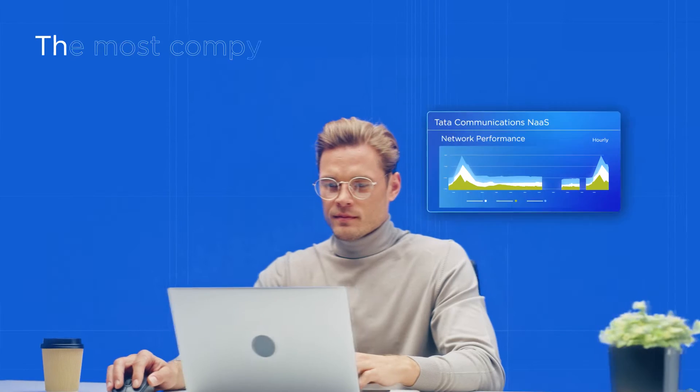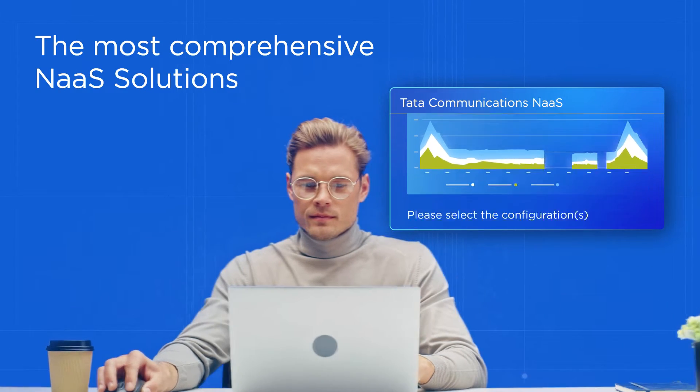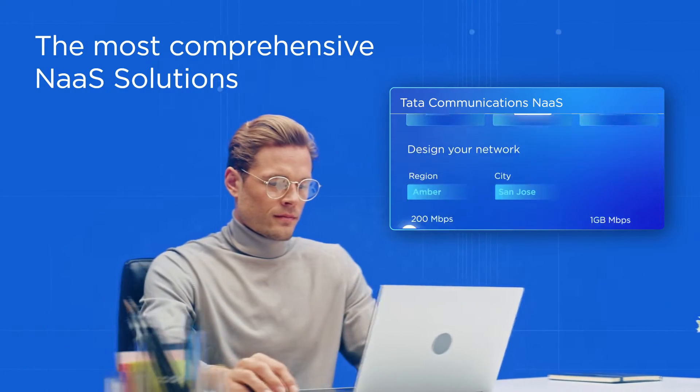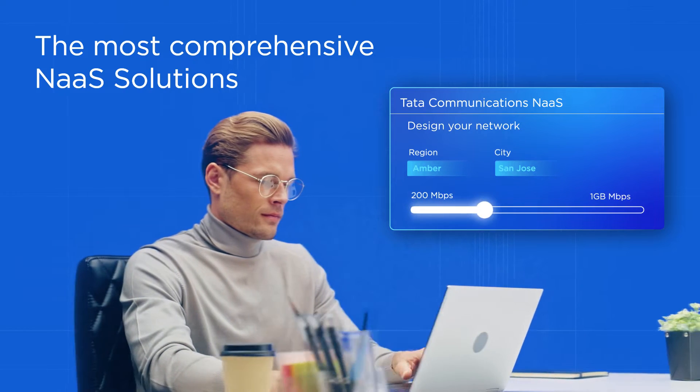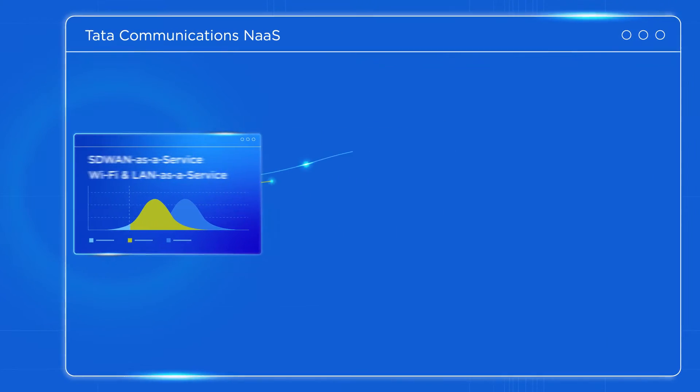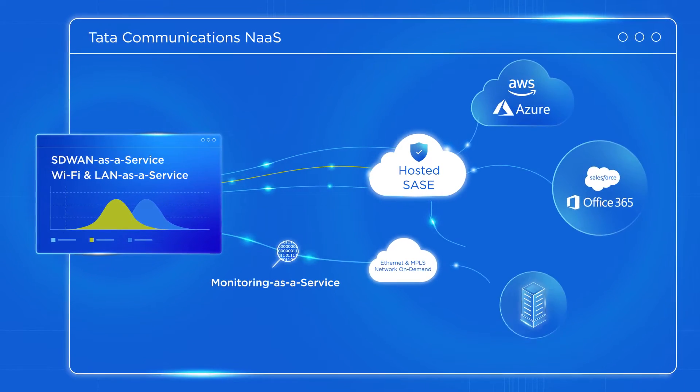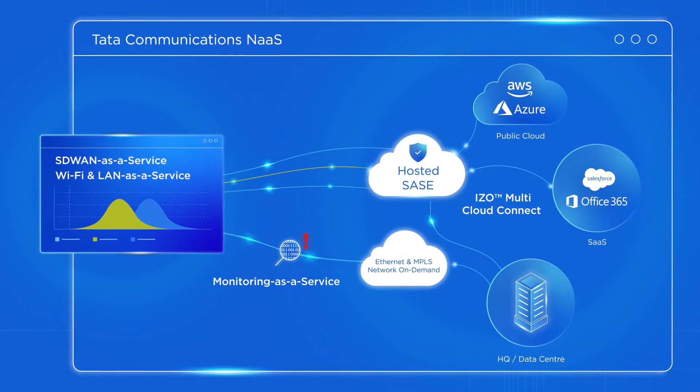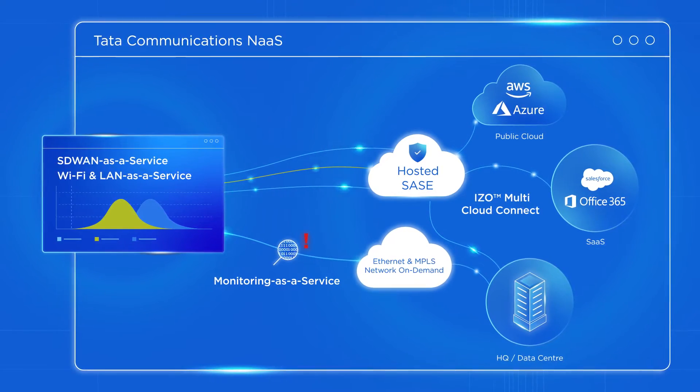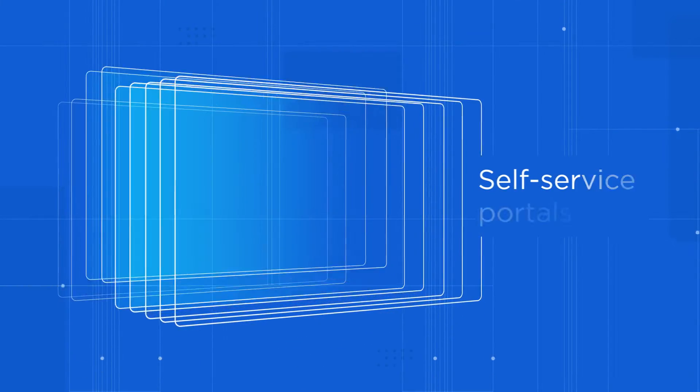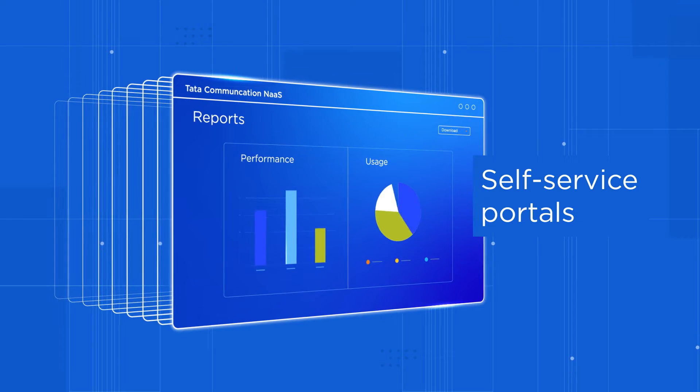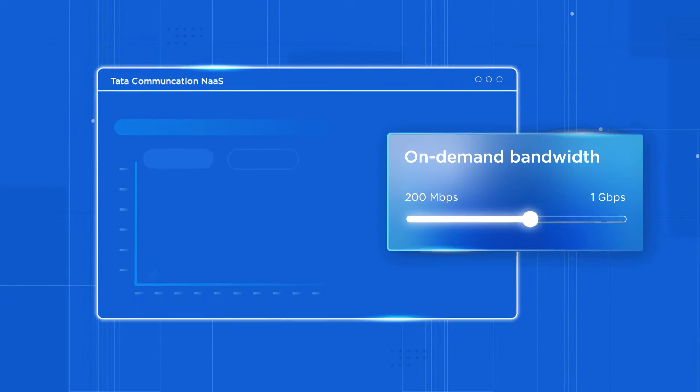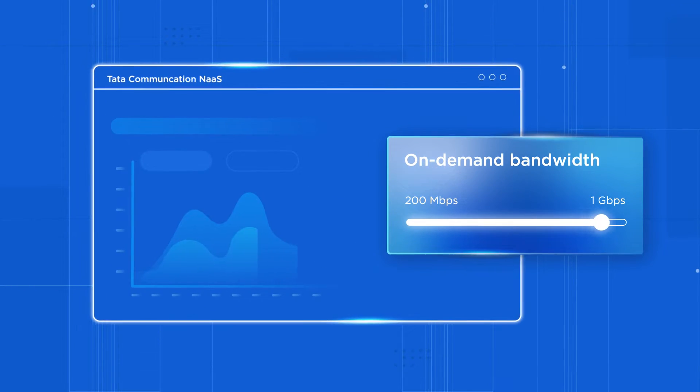Our end-to-end NaaS gives you the on-demand-as-a-service portfolios, covering on-premises networks, underlay WAN, cloud-delivered security, and multi-cloud connectivity, with easy-to-use self-service portals to spin up new resources and bandwidth in minutes.